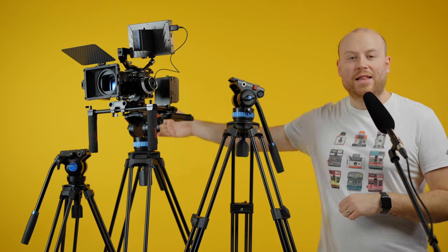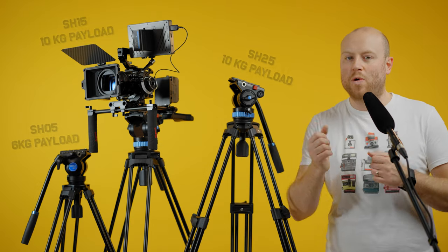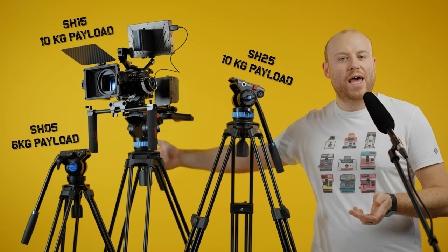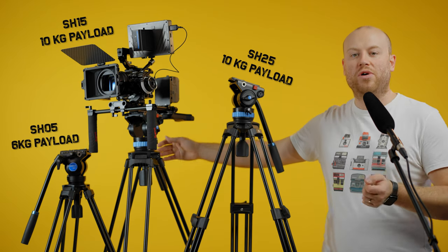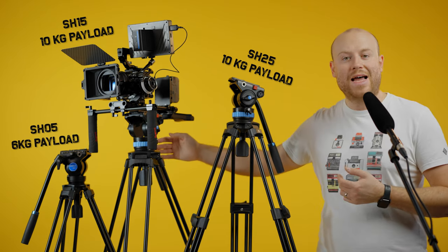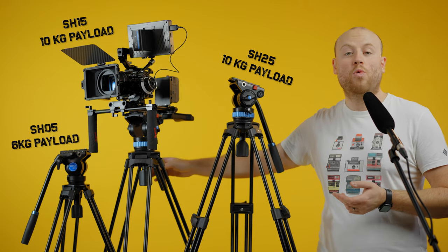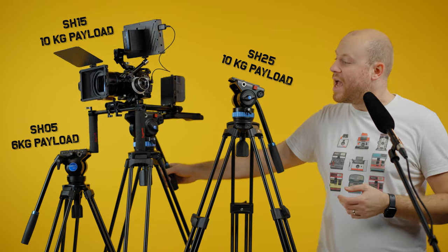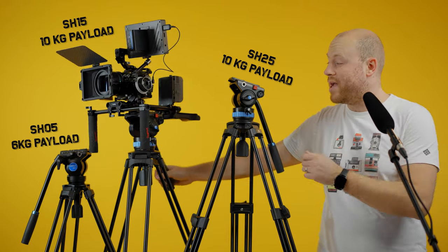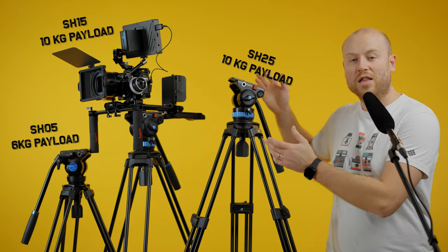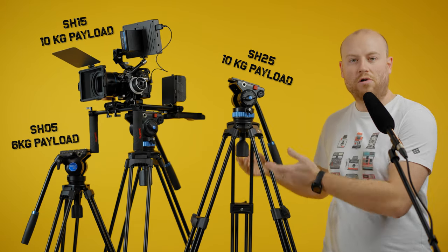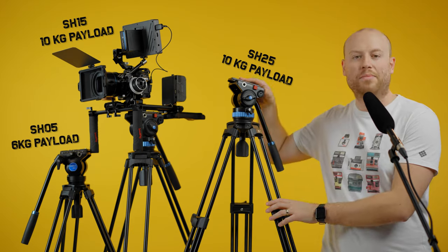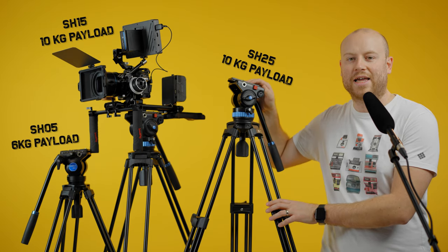Weight and camera capacity: The smaller SH05 can hold up to a weight of 6 kilos with an actual weight of the tripod of 3.2 kilos. The bigger SH15 can hold the weight of 10 kilos and has an actual weight of 3.6 kilos. The bigger brother has a weight of 4 kilos and can also hold up to a camera setup of 10 kilos.